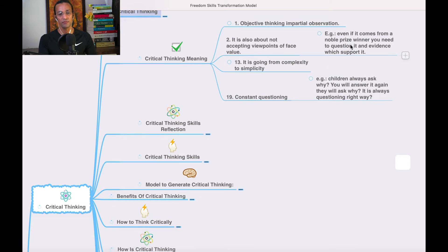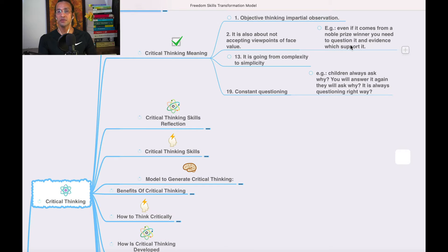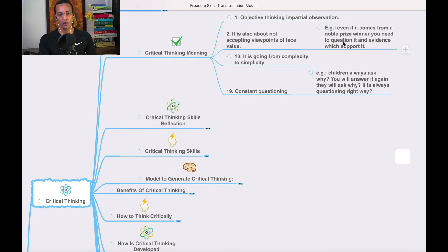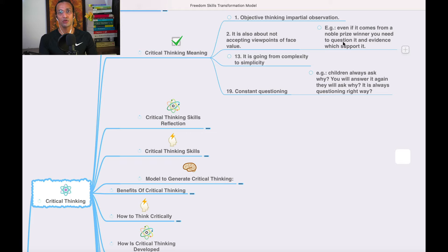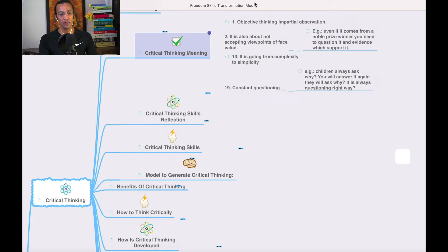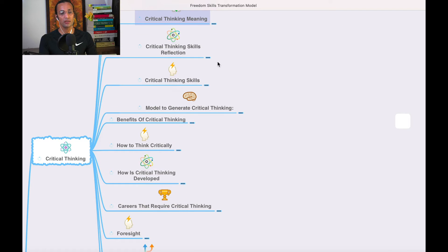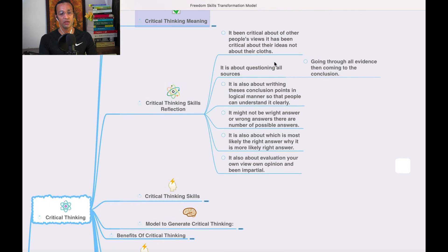Critical thinking is about constant questioning — reaching the 'why.' For example, children ask us questions, we answer them, and then they ask 'why' again and again until they reach the actual source. That is the meaning. Now let's go to the critical thinking skills — starting with reflection.